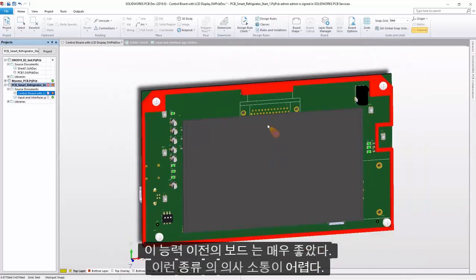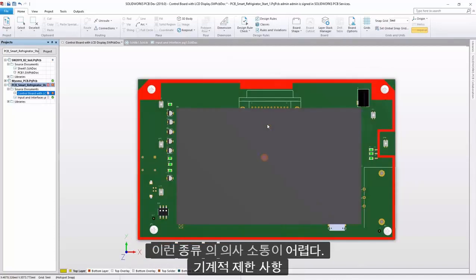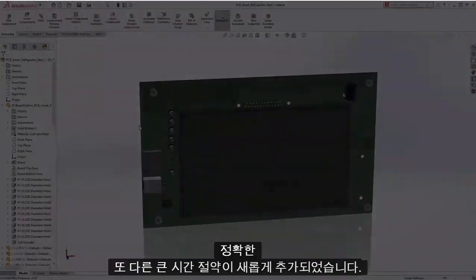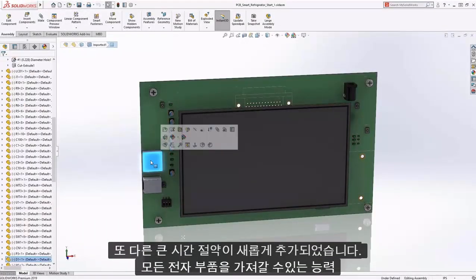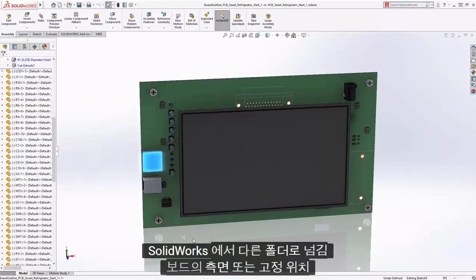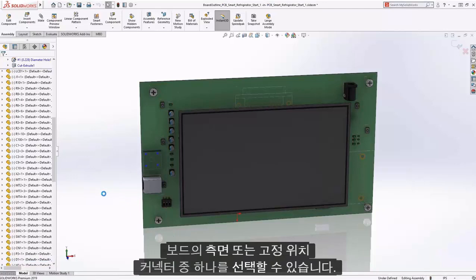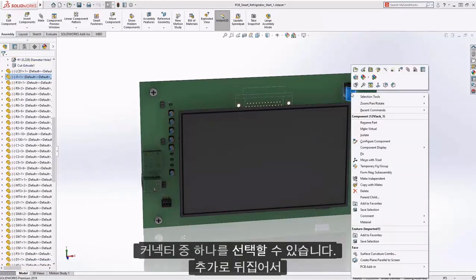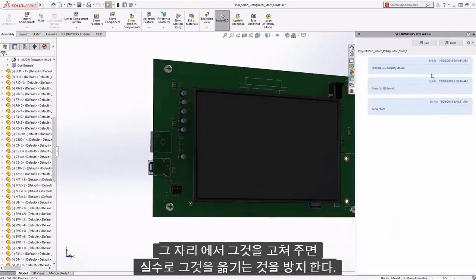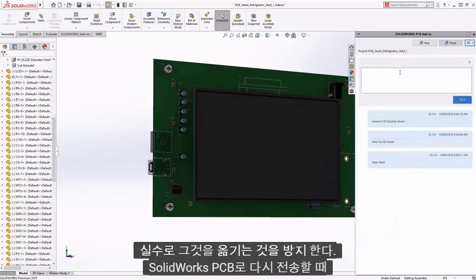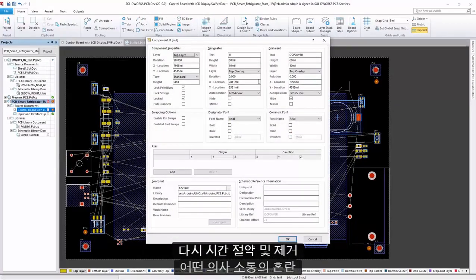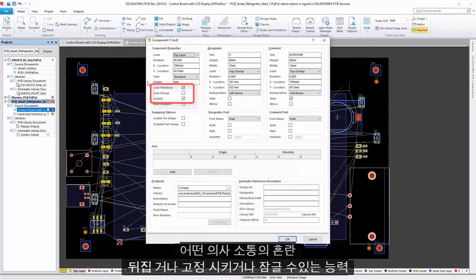Before this ability, it was very hard to communicate these types of restrictions from mechanical to electronics groups, and we made it easy and accurate. Another big time saving is the newly added ability to take any electronic component in SolidWorks and flip it to a different side of the board or fix its location. Selecting one of the connectors, you can flip it. Additionally, we can change the state by selecting another component and fix it in its place, which will prevent you from accidentally moving it when we transfer back to SolidWorks PCB — time savings and elimination of any confusion about what is flipped, fixed, or locked.